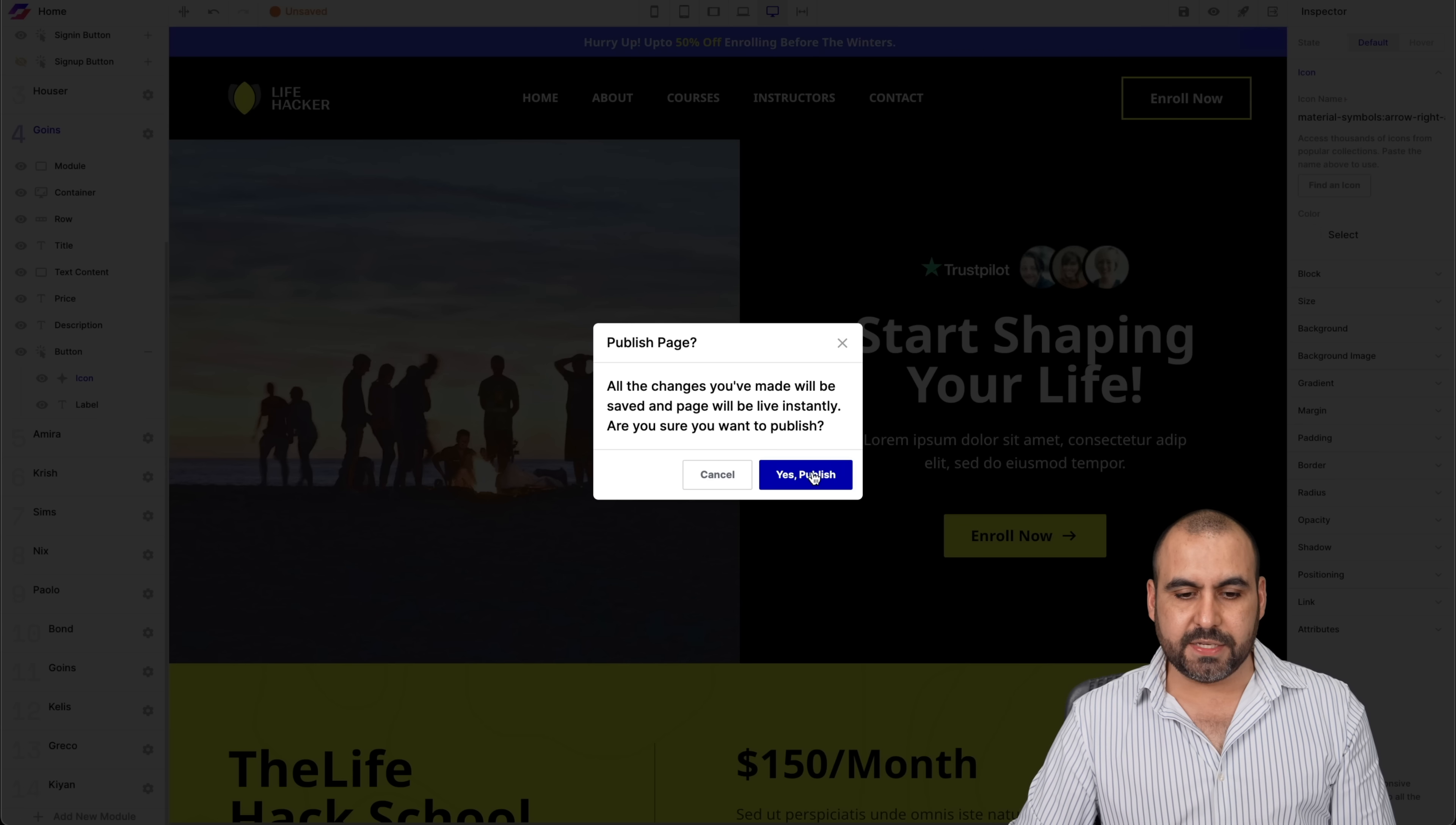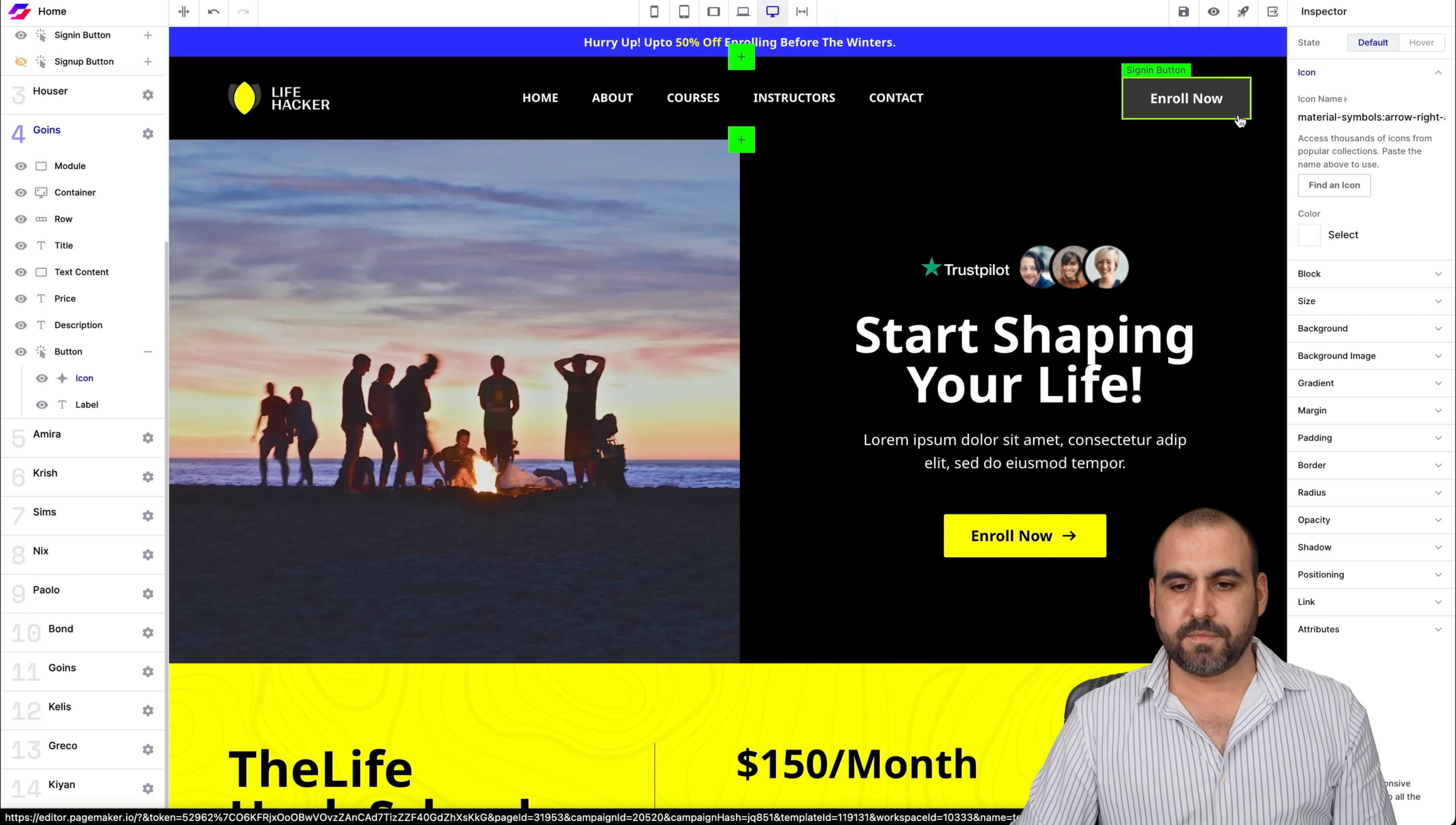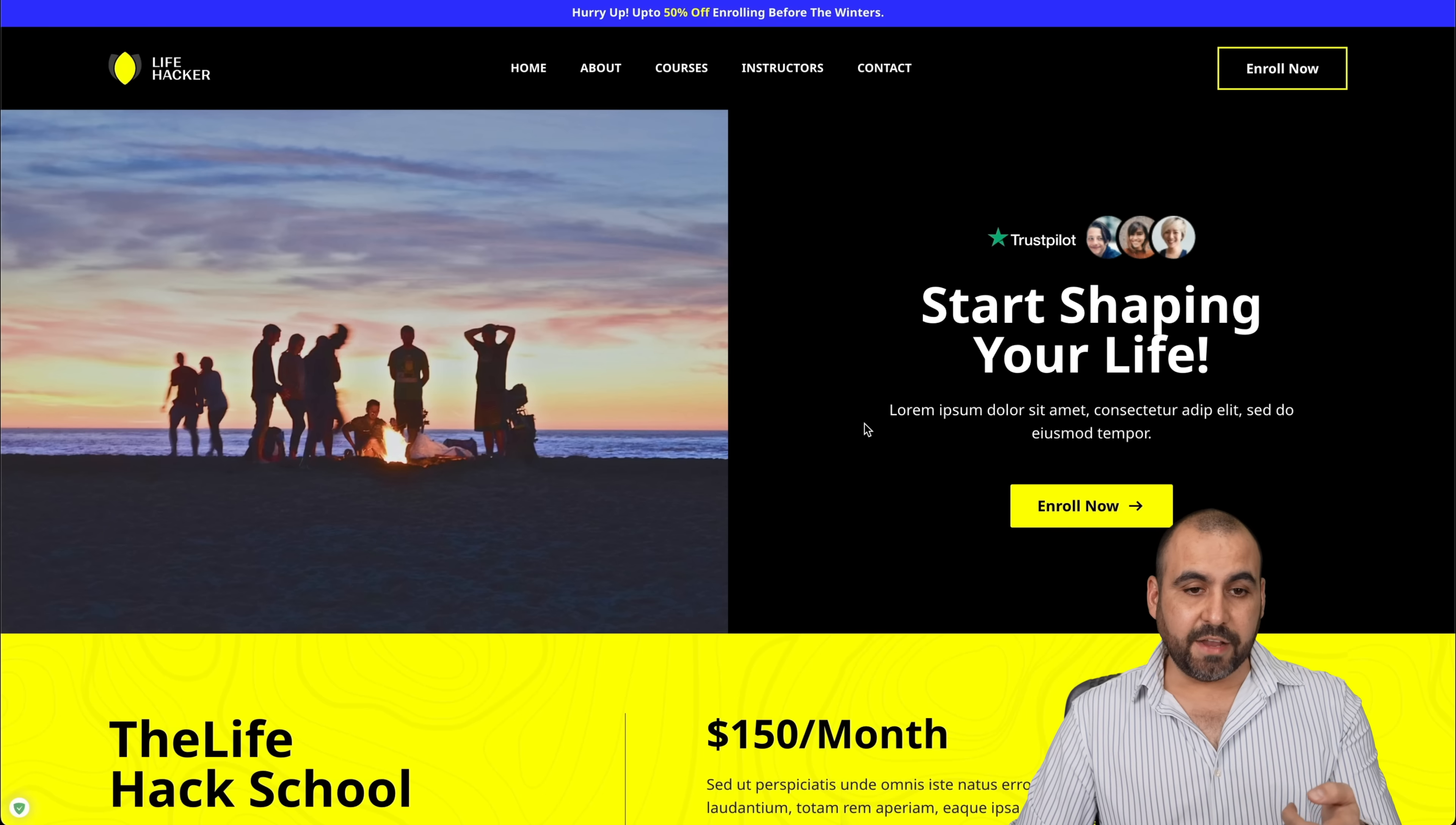Let's go ahead and save this. Let's publish it. There we go. It's published. Let's go ahead and view it.